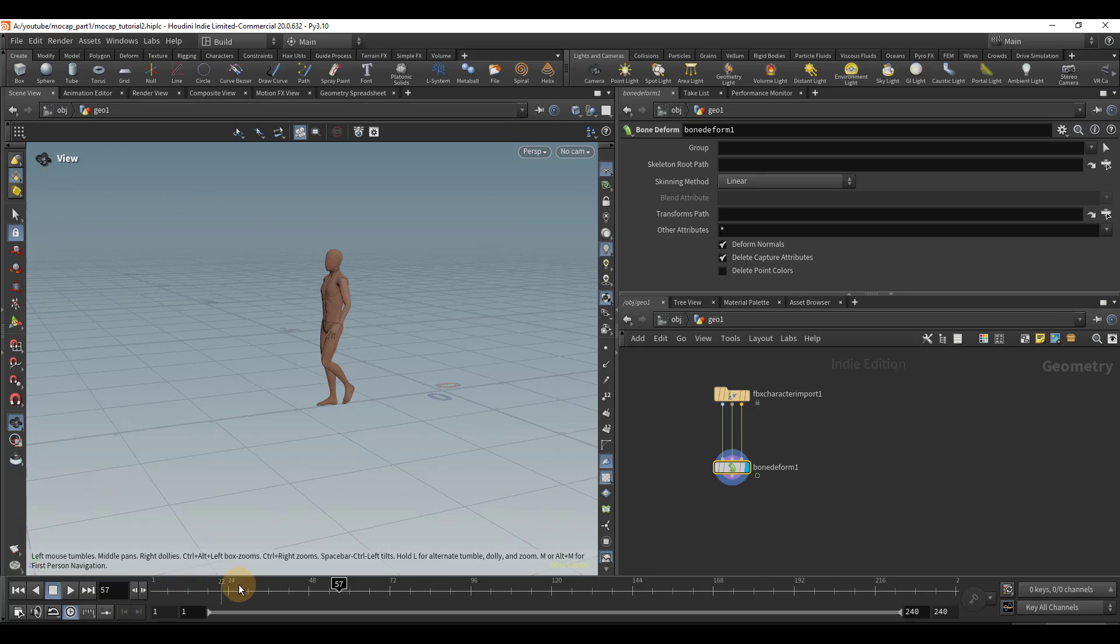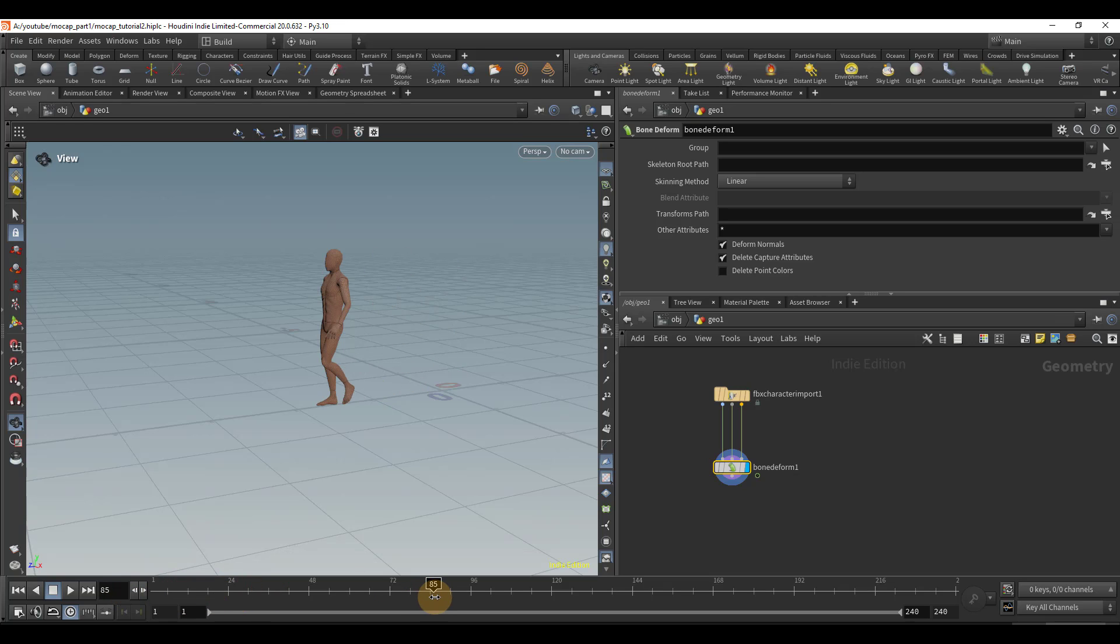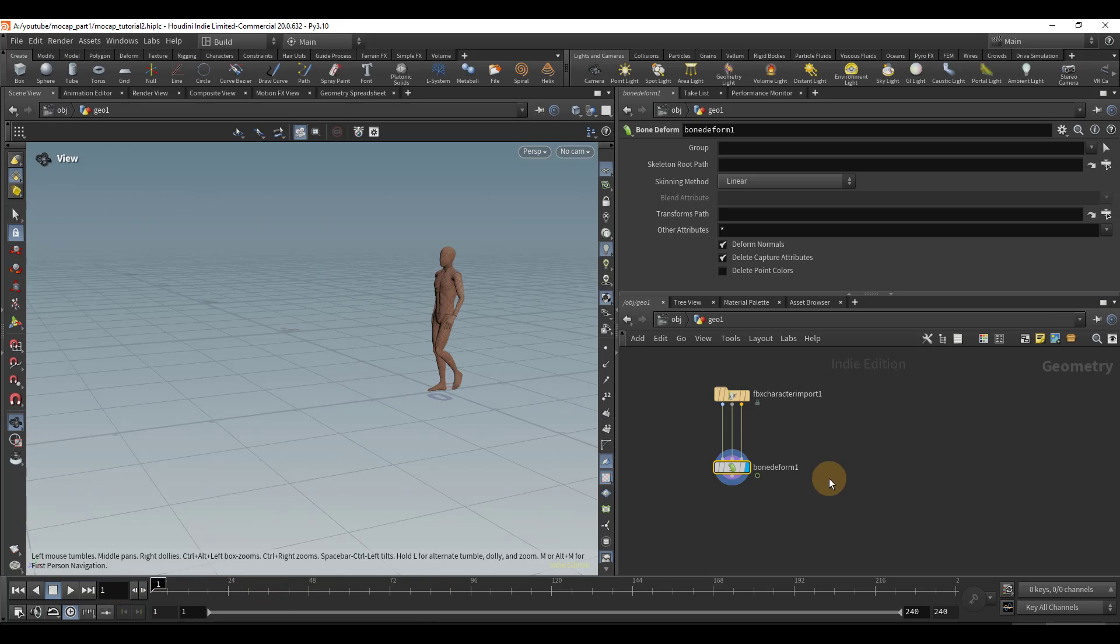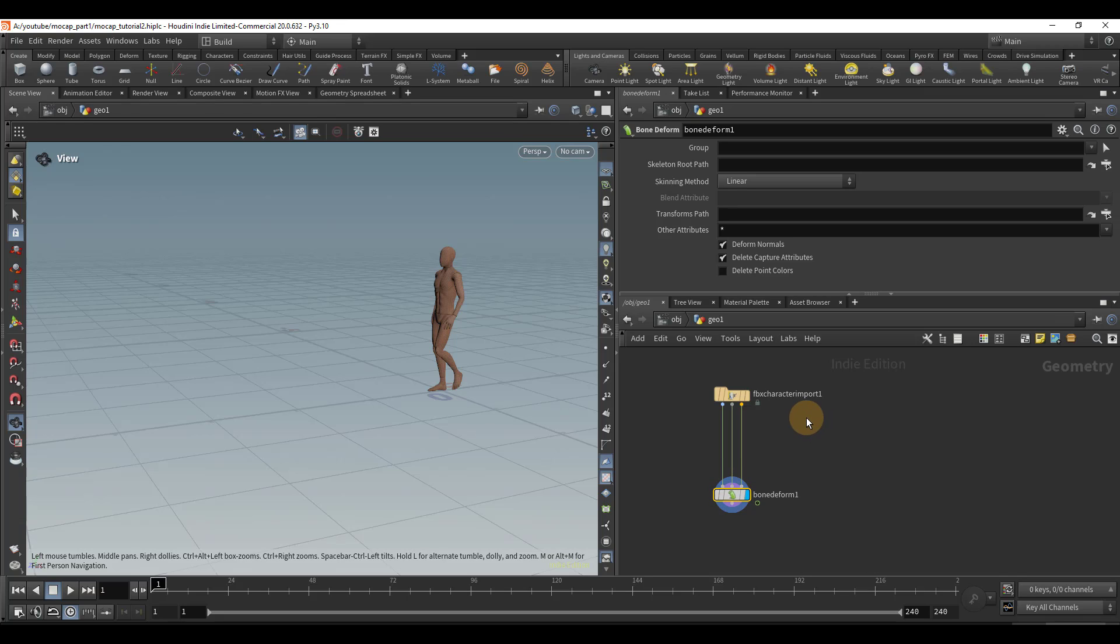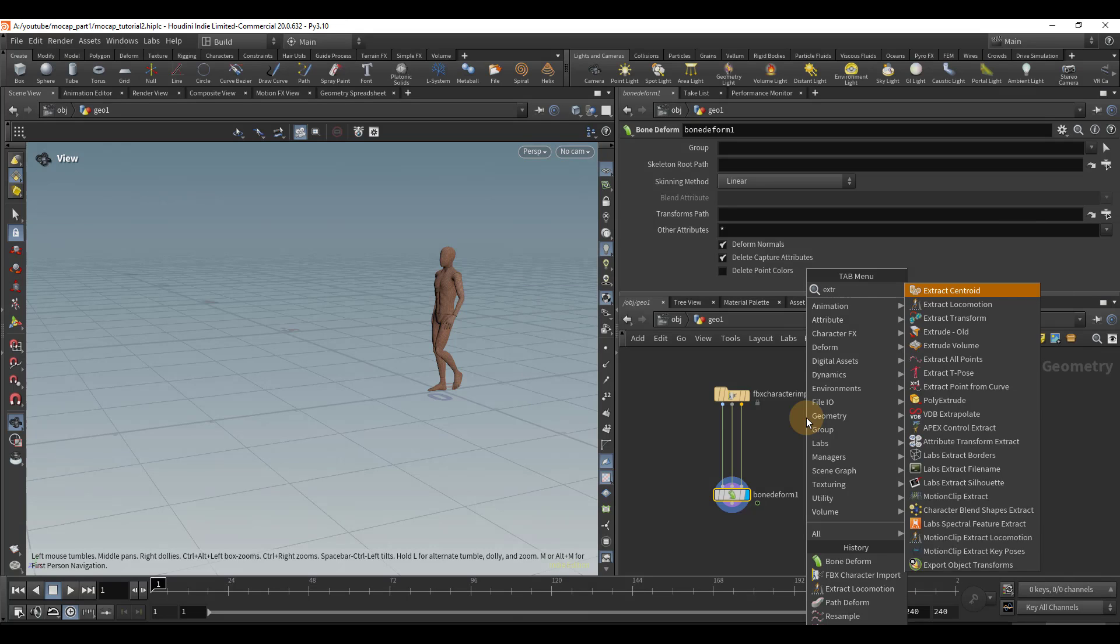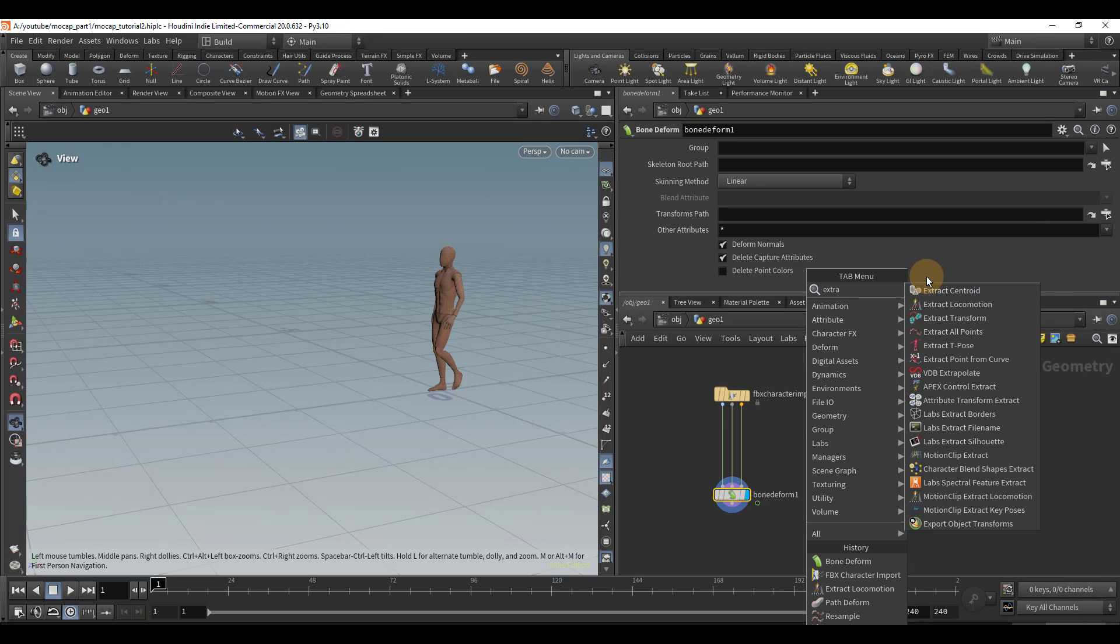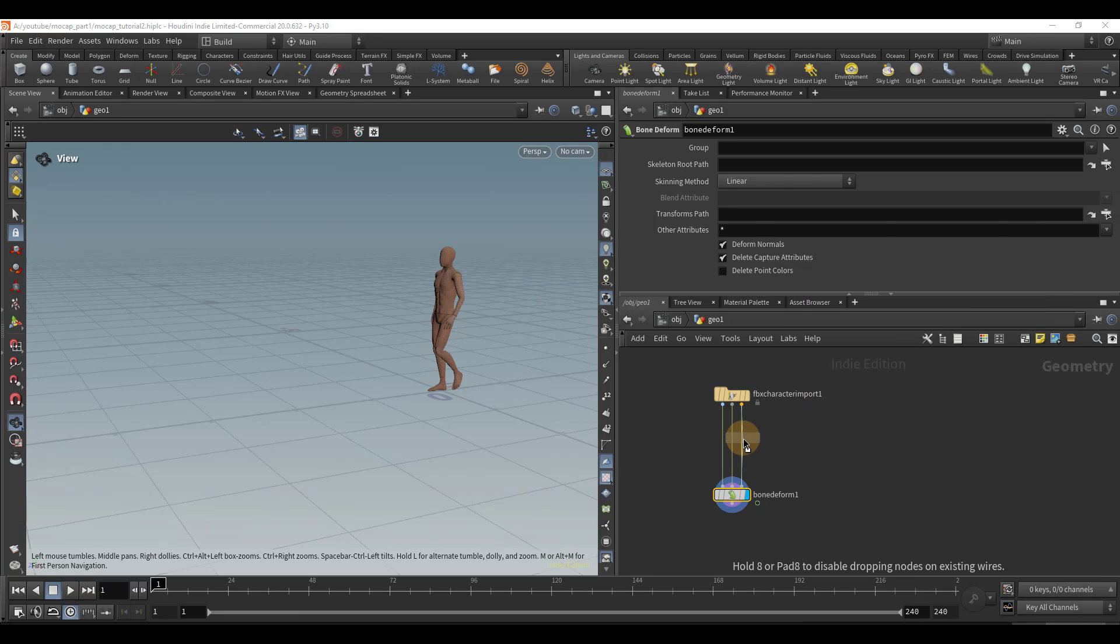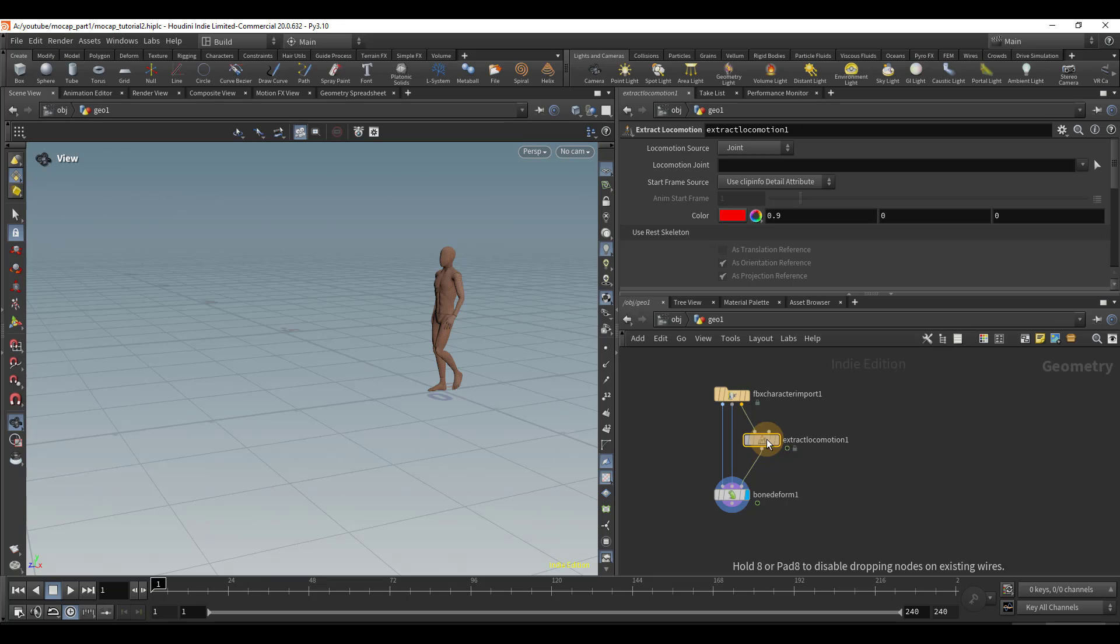Now, what we're going to do is cycle this animation to make it last longer, because right now it's quite short. First step in doing so is we're going to extract the locomotion so that our character is walking in place. So let's find the extract locomotion node and connect that.